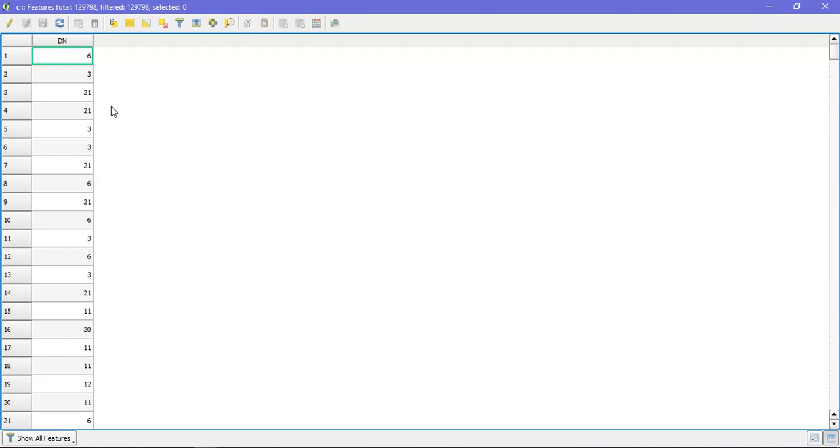Land use, land cover or any kind of raster data. Because this is having unique numbers which can be merged together. And finally an output can be taken easily.